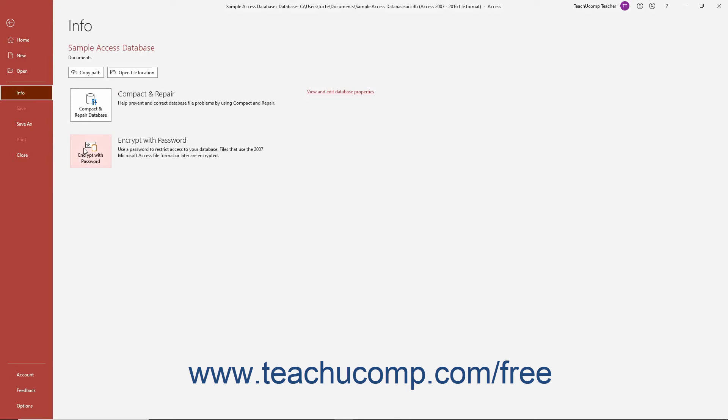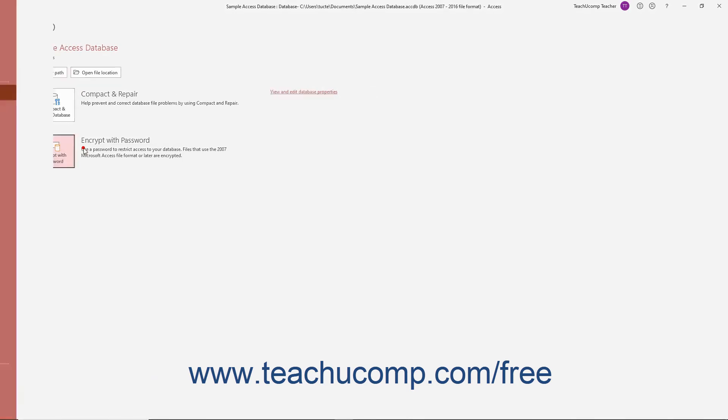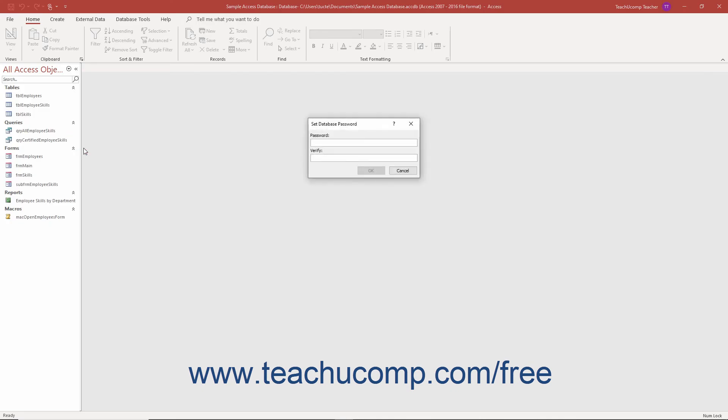To the right, click the Encrypt with Password button in the backstage view to open the Set Database Password dialog box. Enter the database password into the Password field and then retype it into the Verify field. Click the OK button.